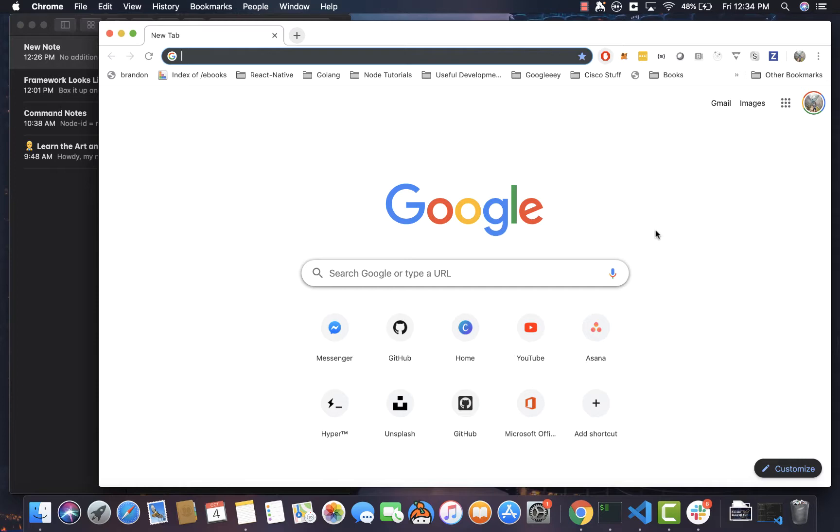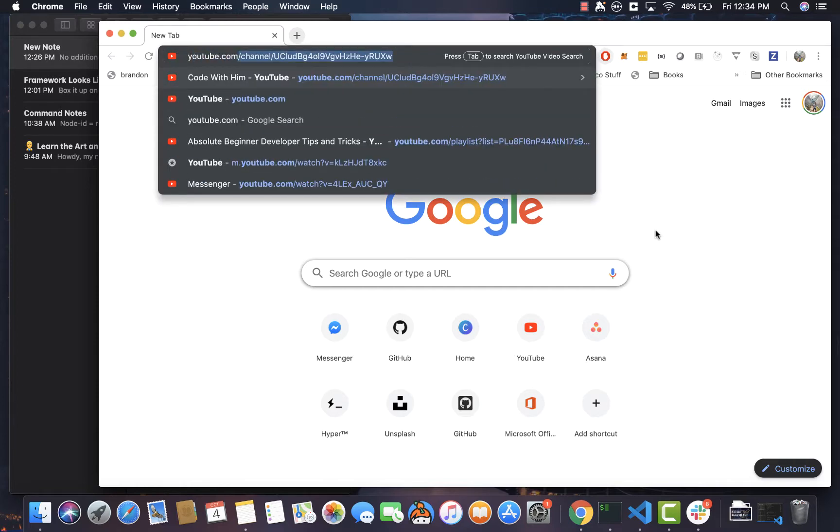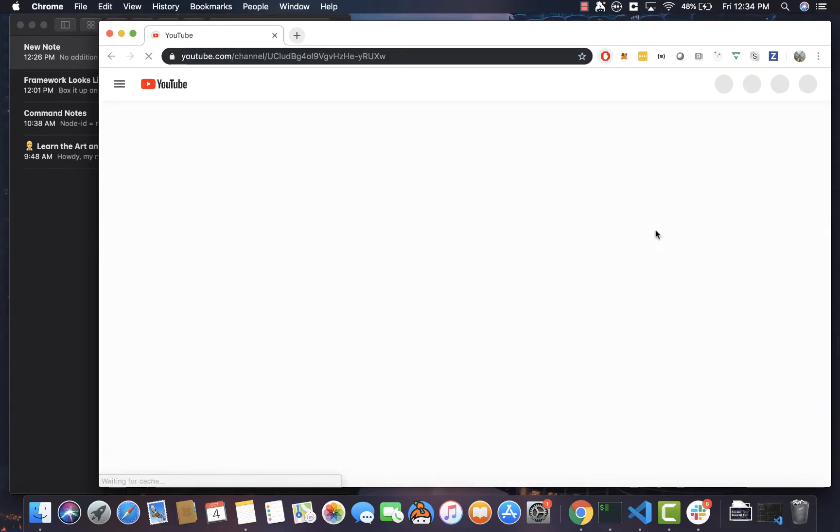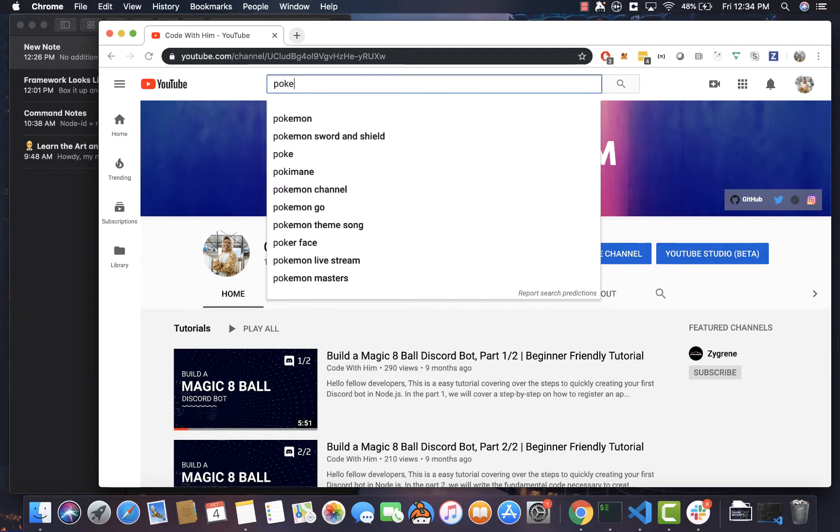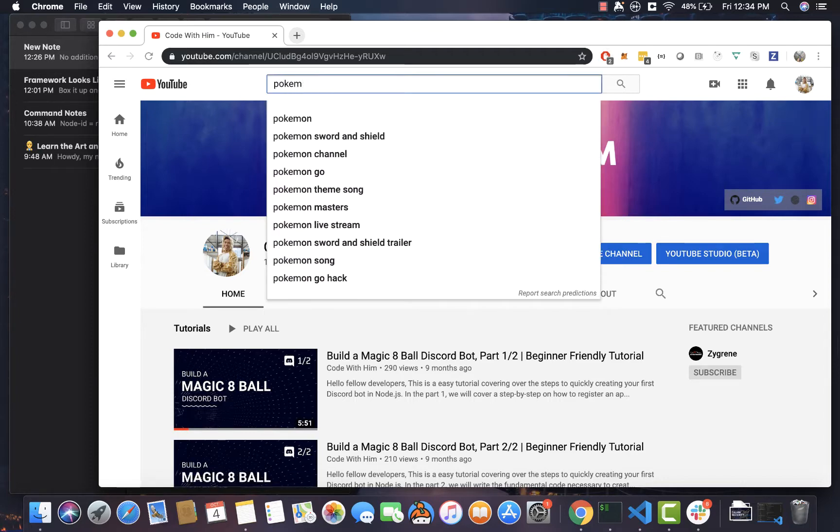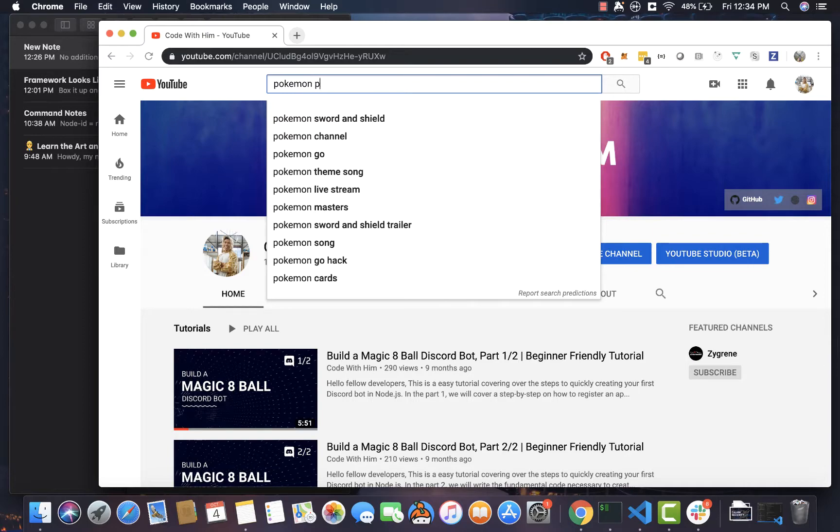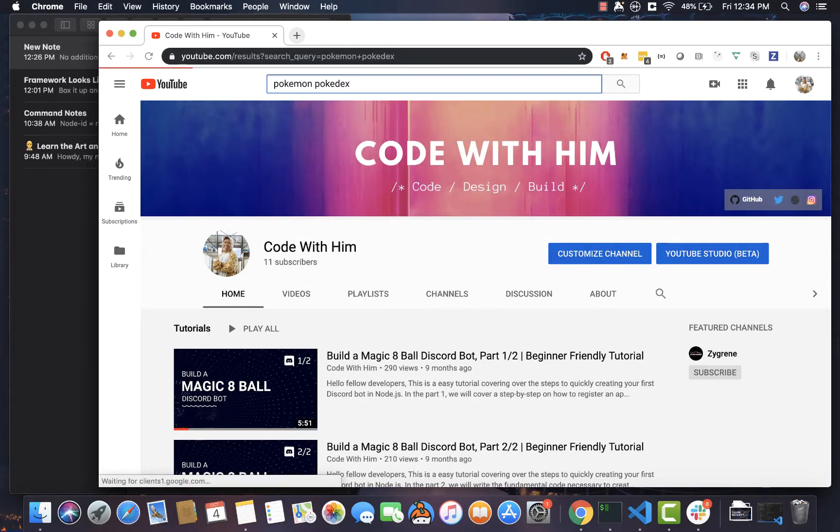So what I always do is I like to go to YouTube, and I love good old YouTube. Obviously, I have a YouTube channel. And what I'm going to do is I'm going to just get some inspiration just by searching Pokémon Pokédex. And this is how I actually started.